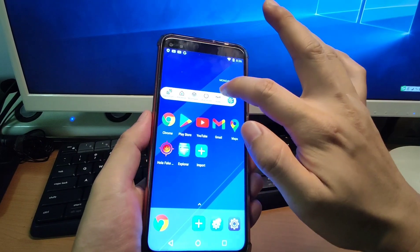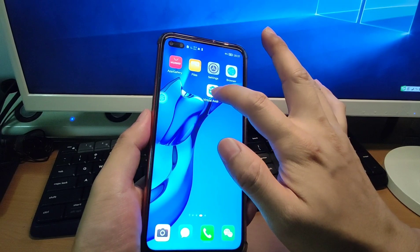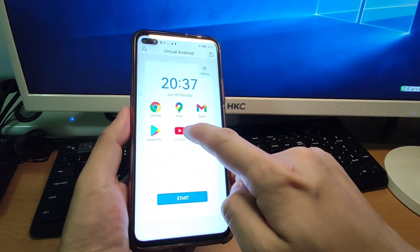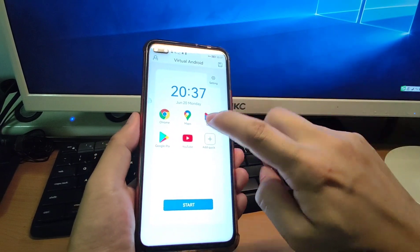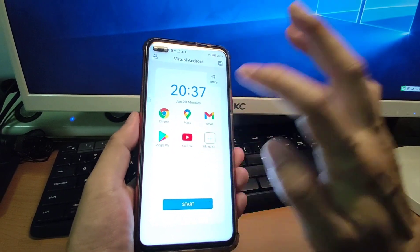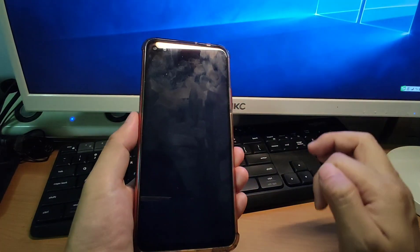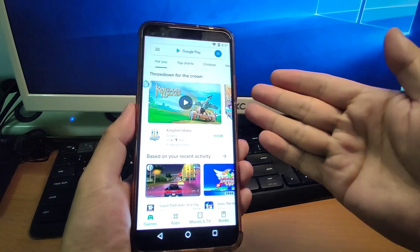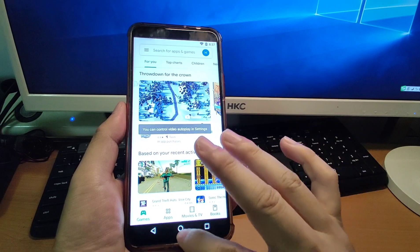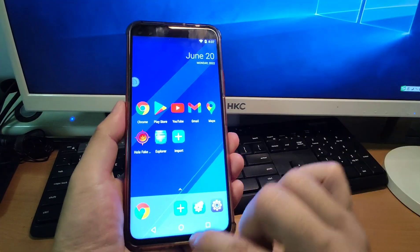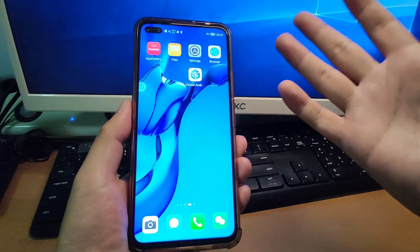You can shut it down here. After you shut it down and reopen the virtual Android, the shortcuts on your desktop can take you directly to the application you want to open. For example, if you want to open YouTube directly, just click it. If you want to open Google Play Store directly, you can click the Google Play Store shortcut. You can see the Play Store opens directly from the shortcut. It's very easy to use and the user experience is very good.